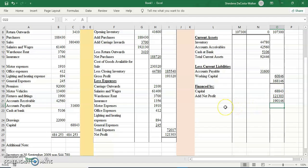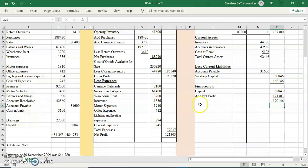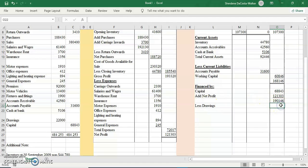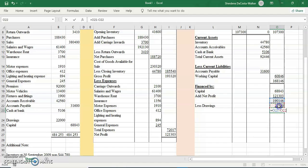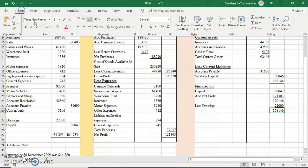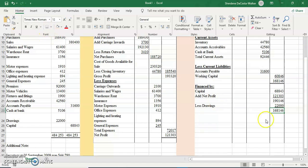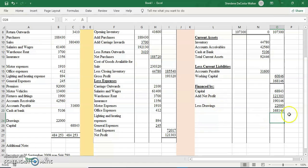Then I have less drawings. If I didn't have any drawings, I would have just gone straight into my long-term liability, or if I didn't have any, I would have stopped here and it should be the same as the figure right here. I have my drawings, so I'm going to less drawings because this is the amount that the owner would have taken from the business, so it will reduce the capital. Underline and then subtract. If you recognize, both are the same, so I'm going to double underline it.